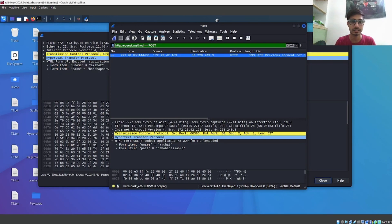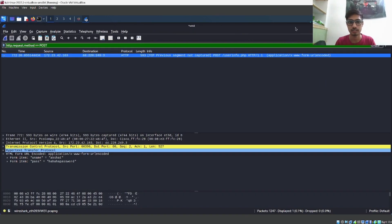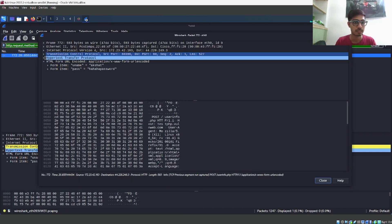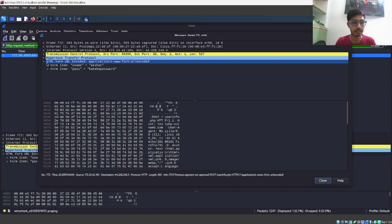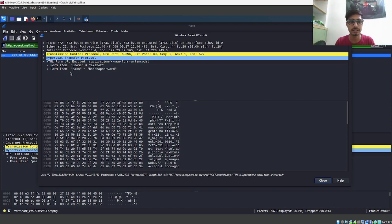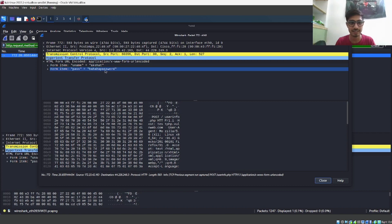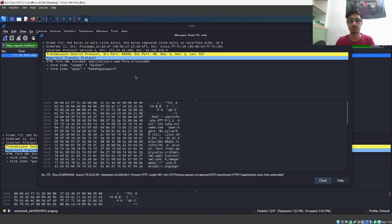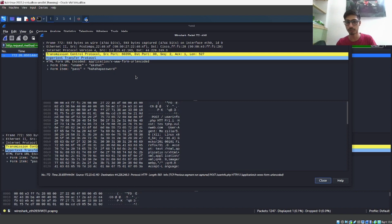Now if we click on it and go into the 'HTML Form URL Encoded' section, we can see that the username is 'akshat' and the password is 'hahaha password.' This is how we can capture or sniff passwords and usernames that are sent as an HTTP POST request from our system to any other server.